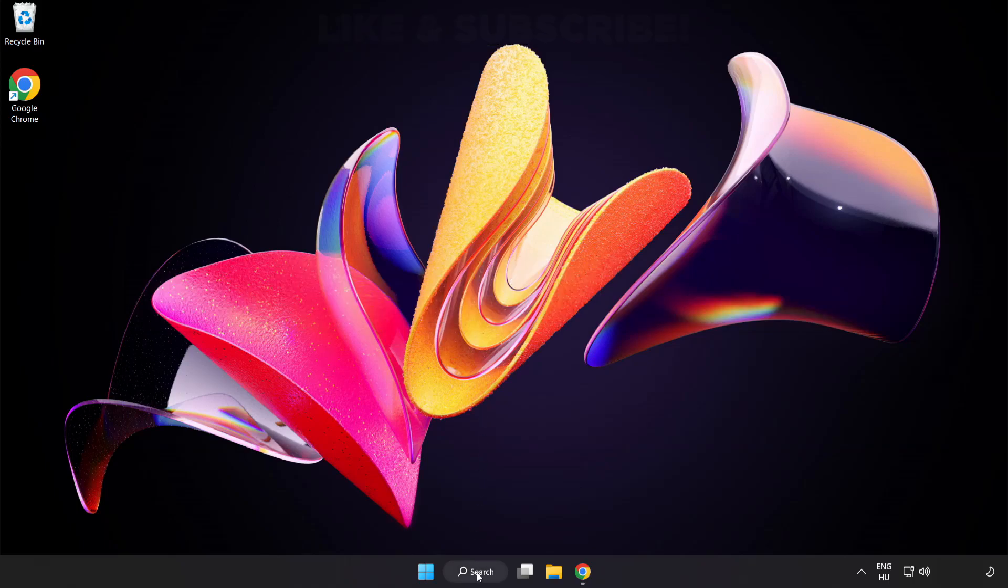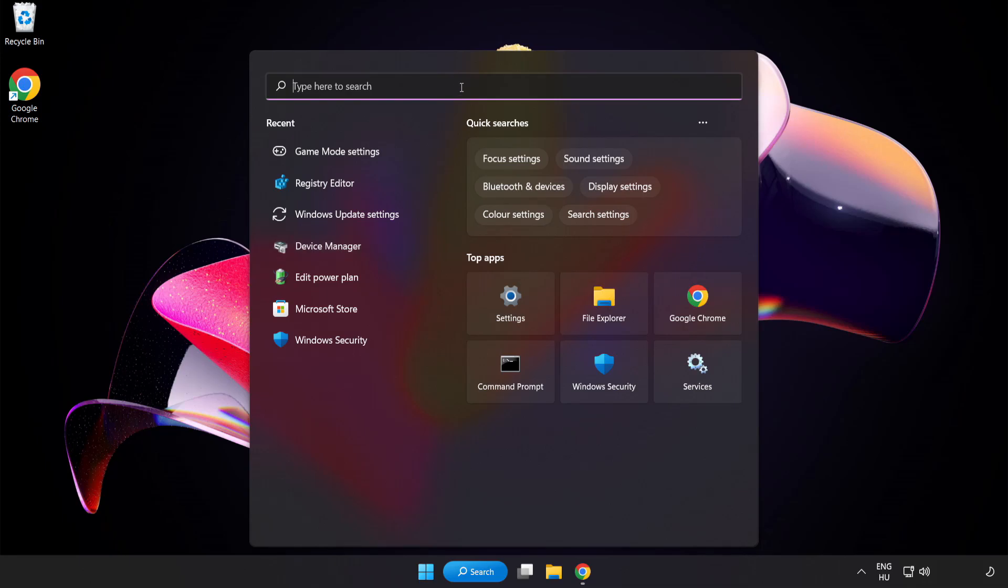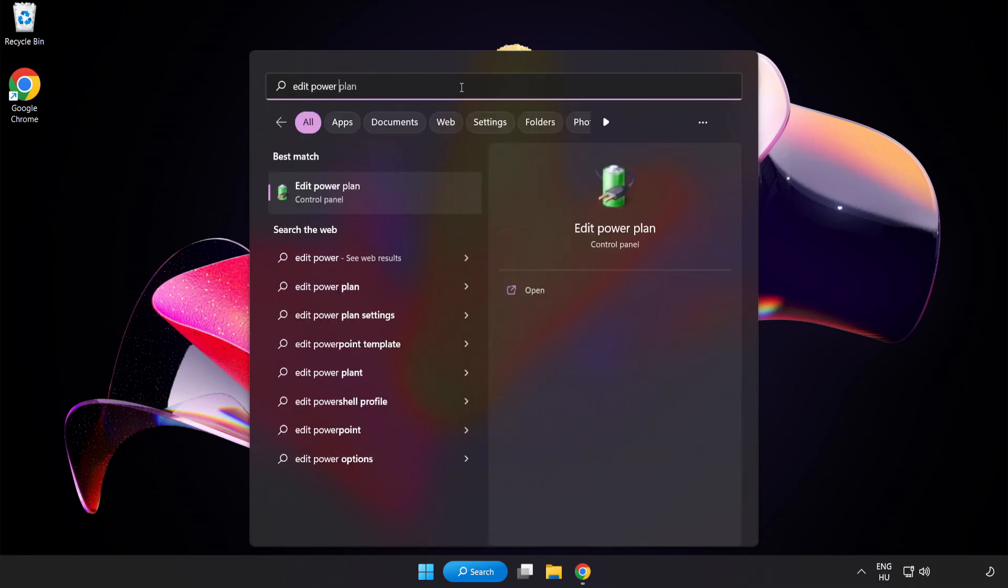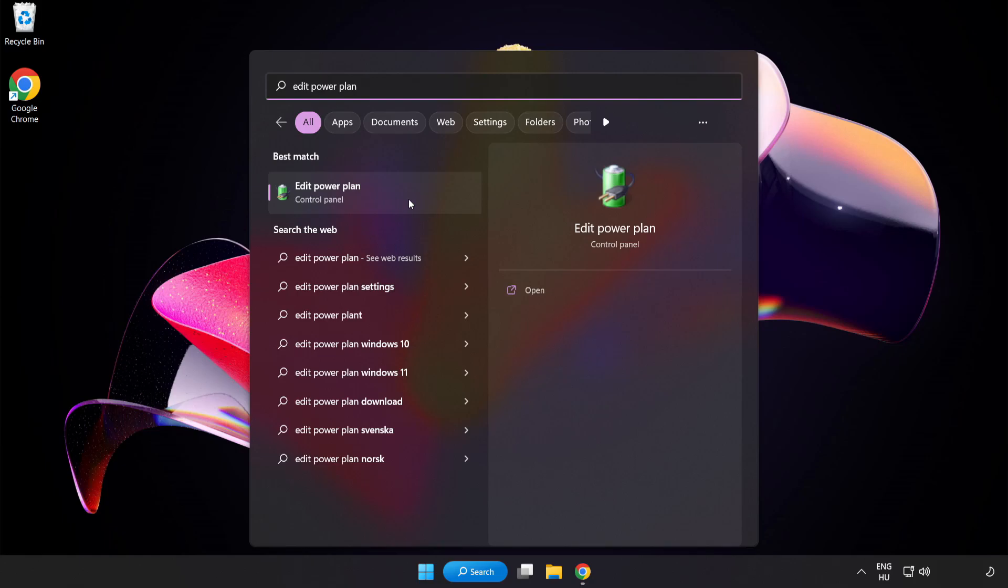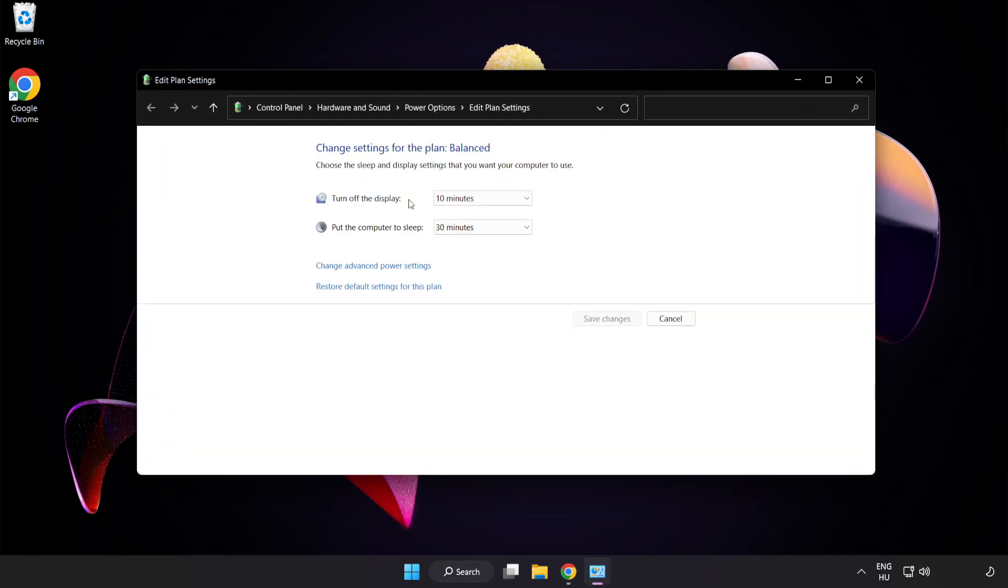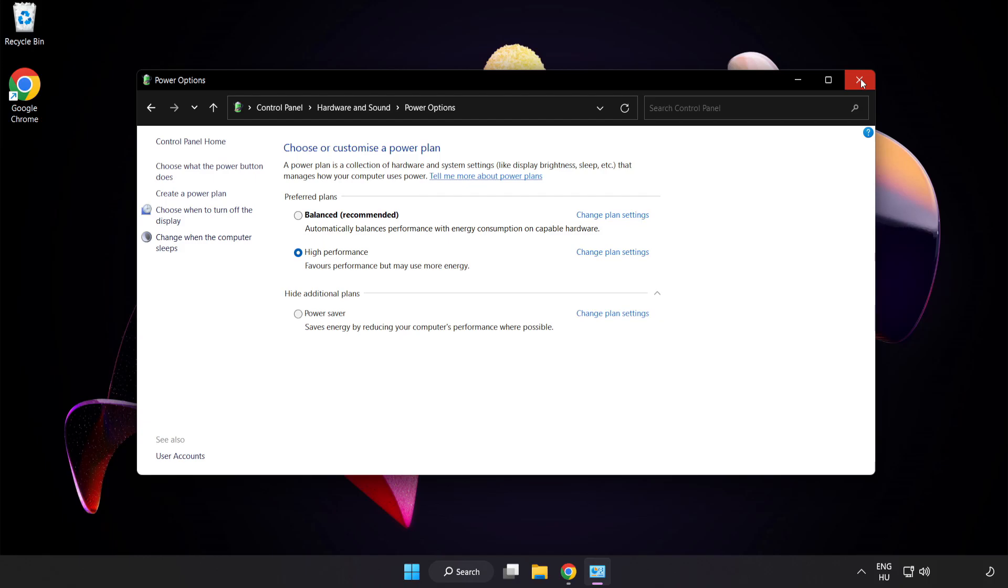First click search bar and type Edit Power Plan. Click Edit Power Plan. Click Power Options and select High Performance. Close Window.